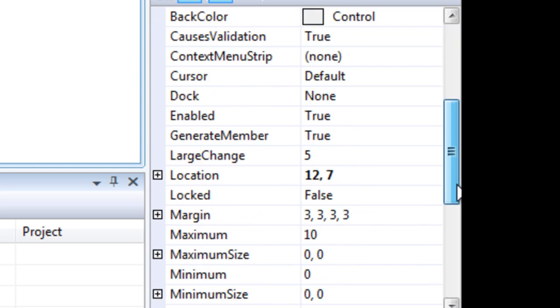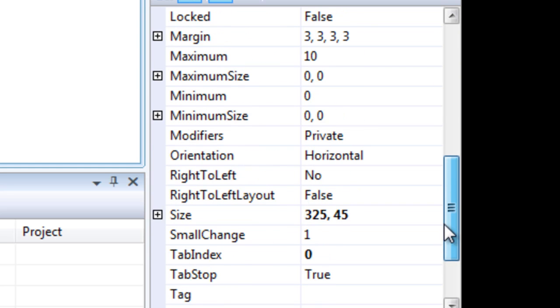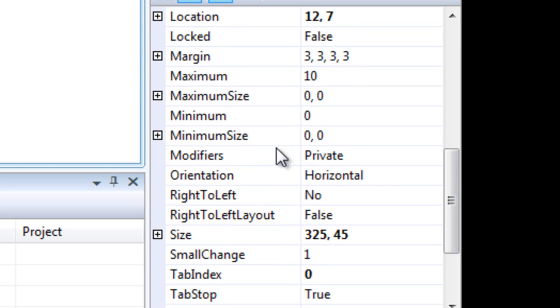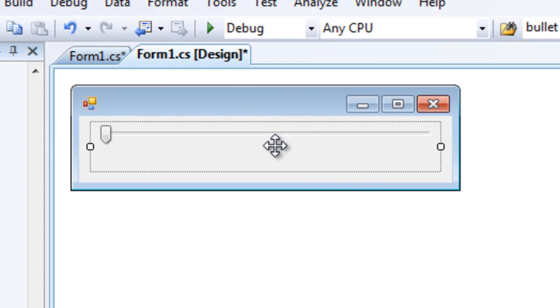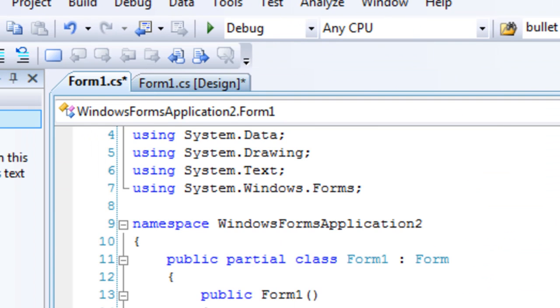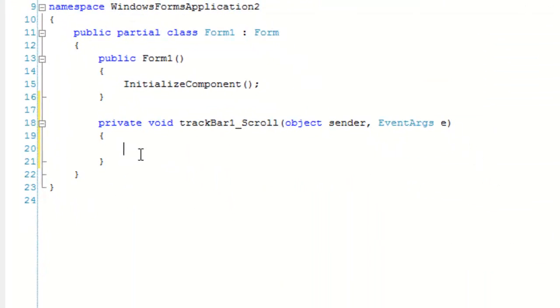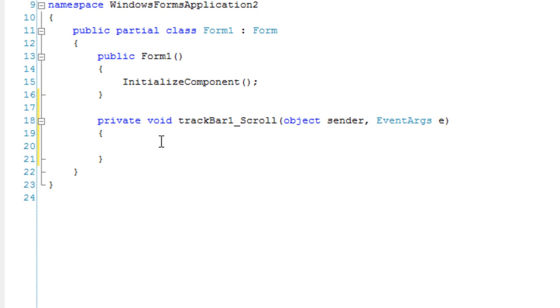What else? We've got to change the maximum value to 100 because we want our precision. And that should be it for configuring the track bar. Now let's double click on the track bar to generate the default event handler. The default event handler is the scroll event.